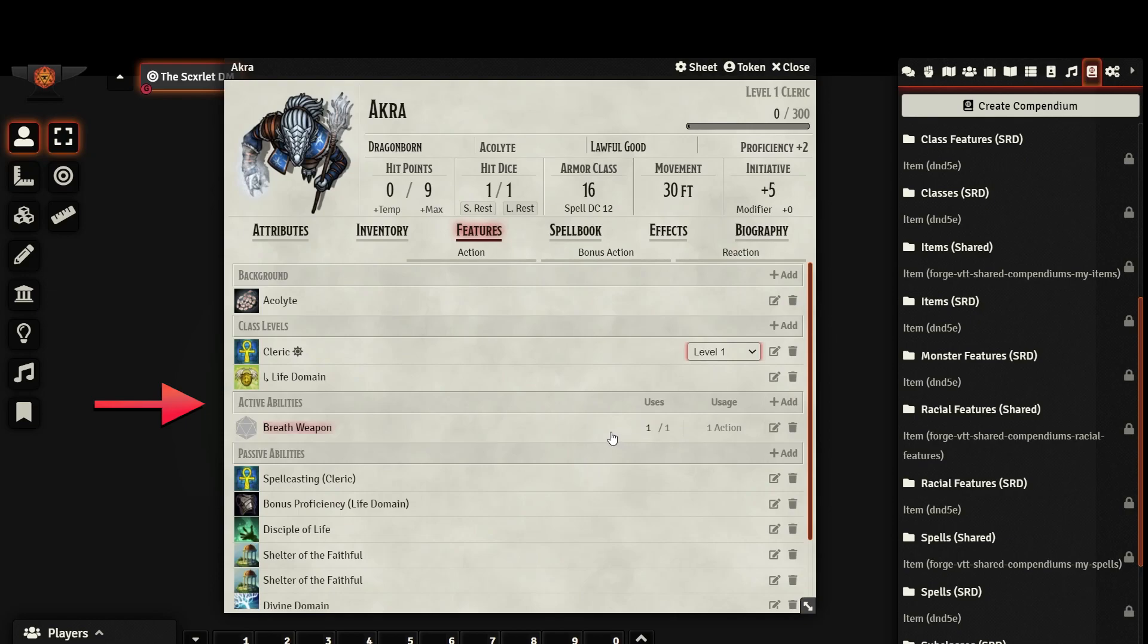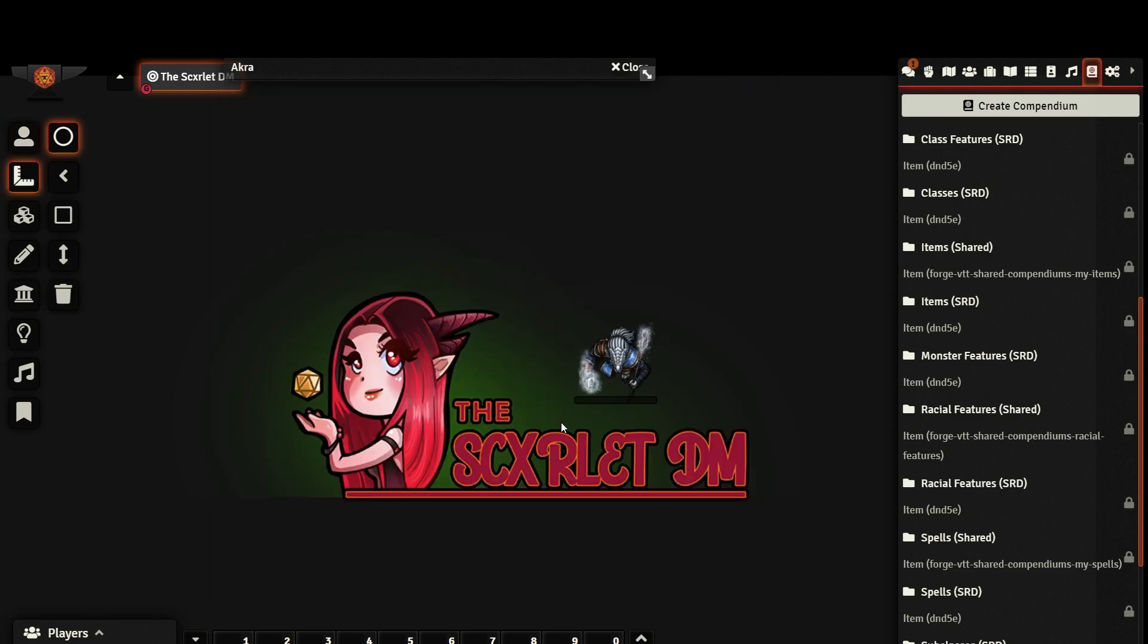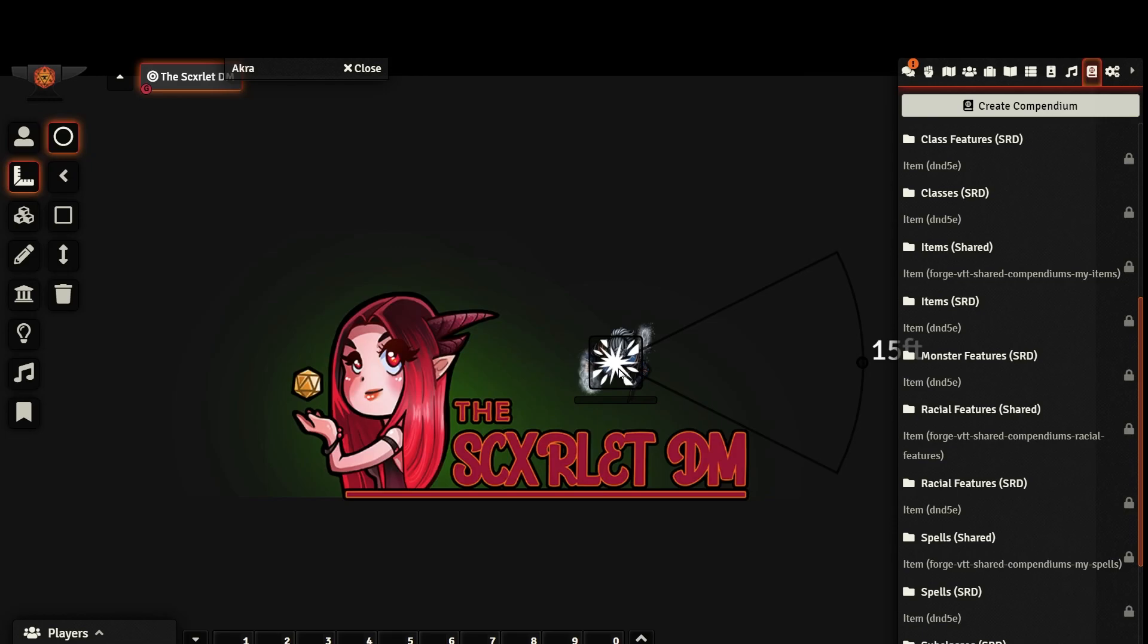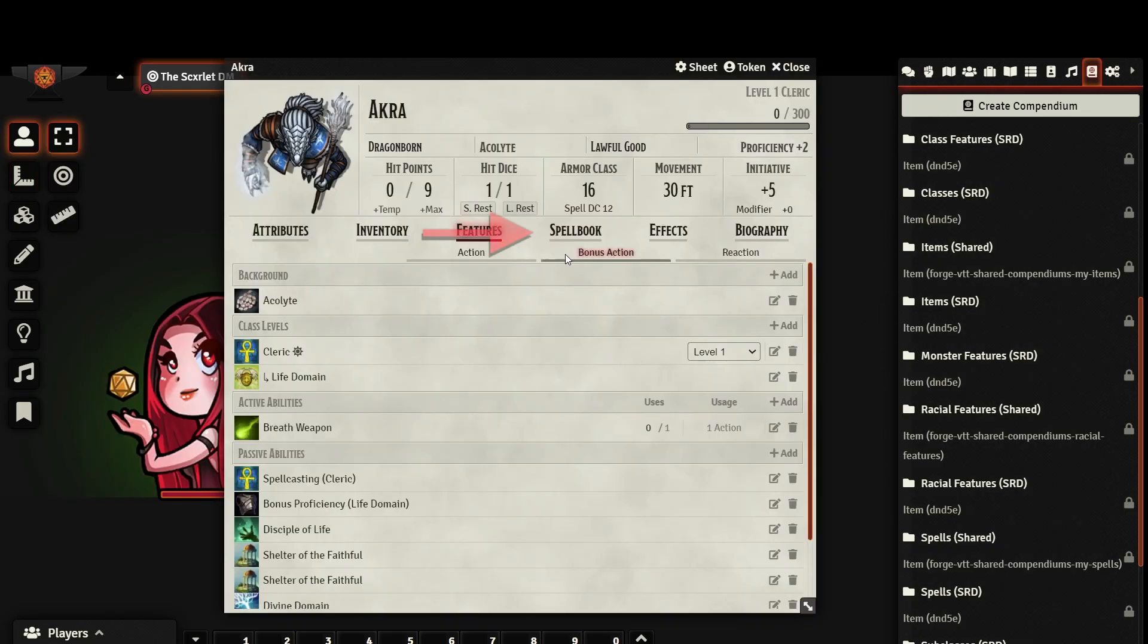In order to use an active feature, click on the die icon that appears when you mouse over the feature. If you want to consume a charge, keep that checked. And if the feature has an area of effect, you can place a measured template. This will automatically fit your cursor with an appropriate template and you can click and place it directly on the map. Next, let's take a look at the Spellbook tab.